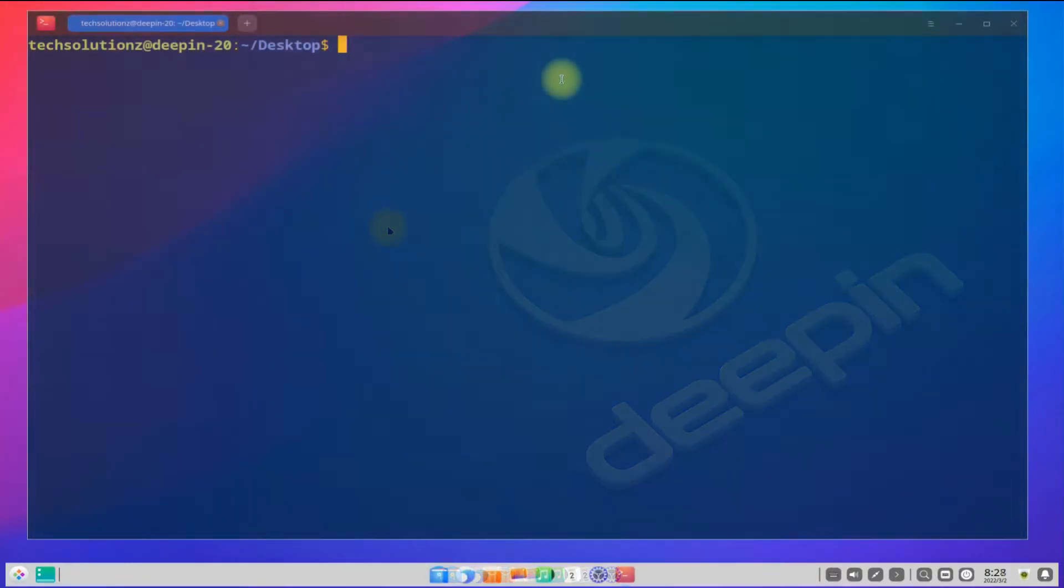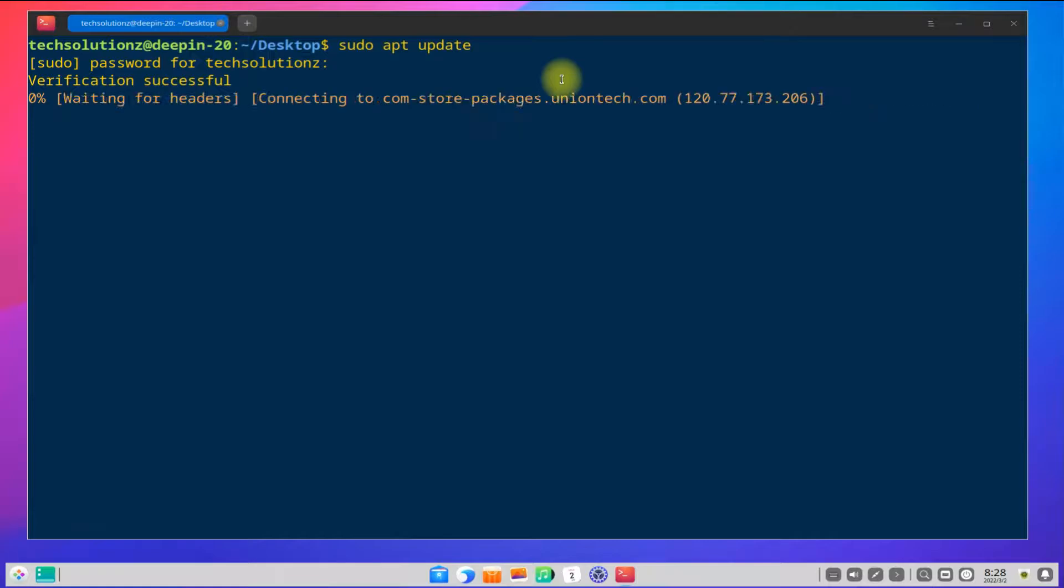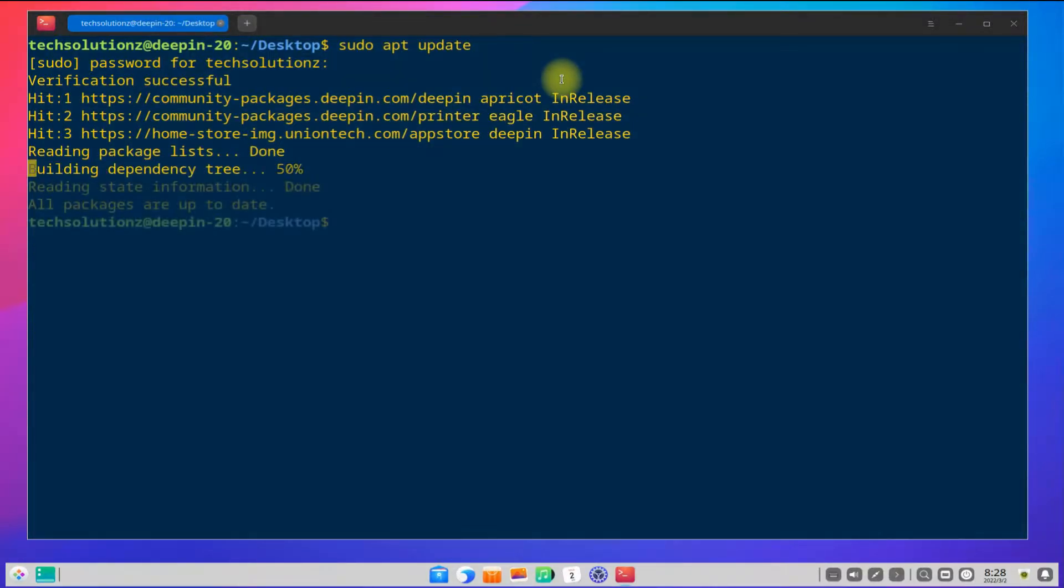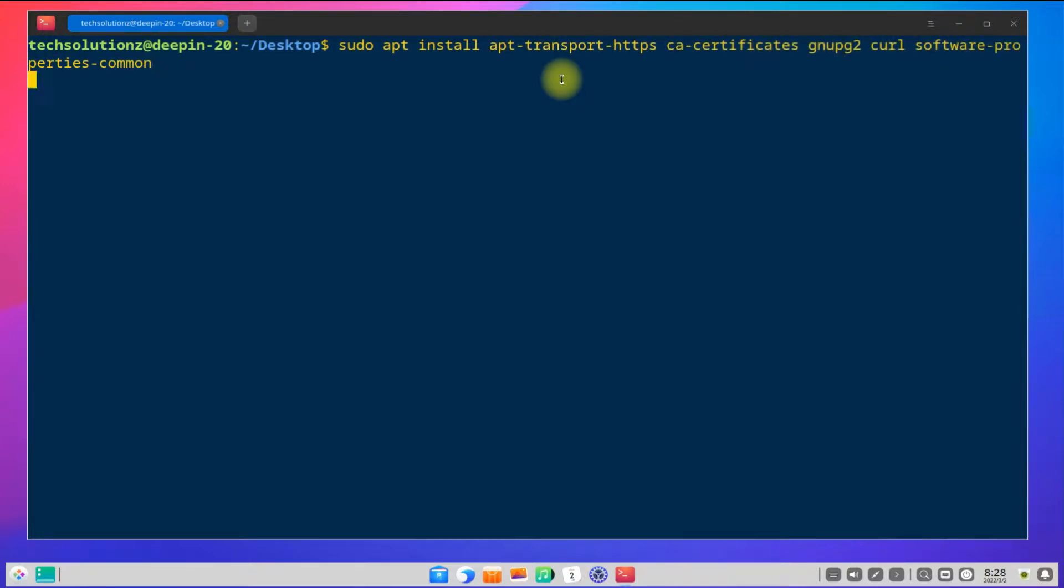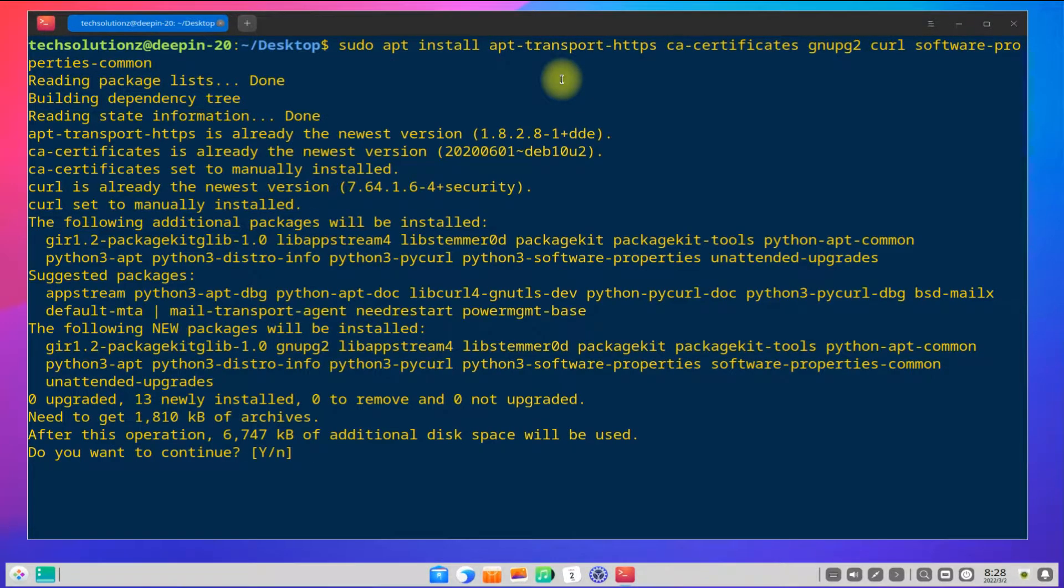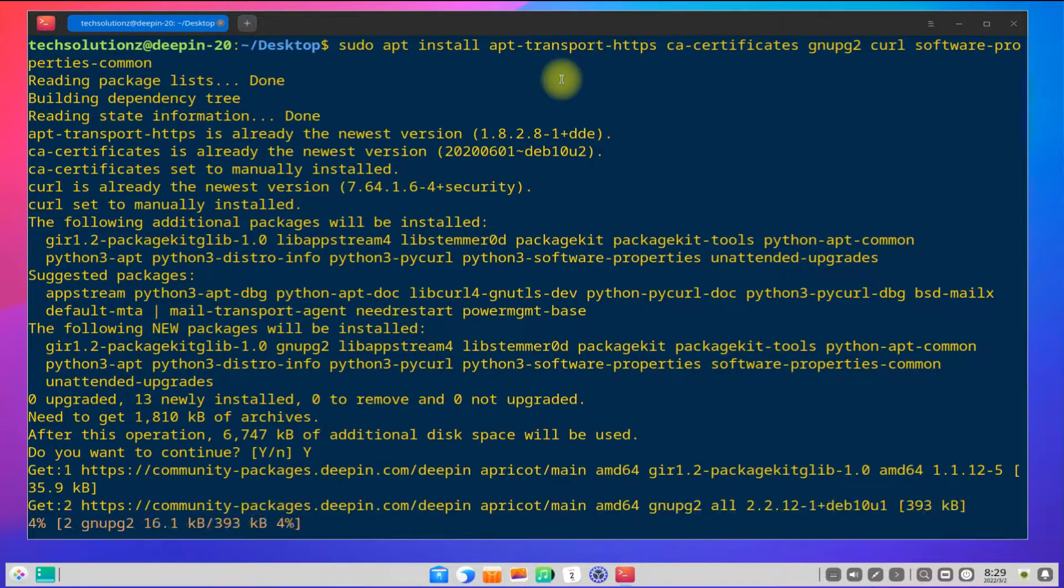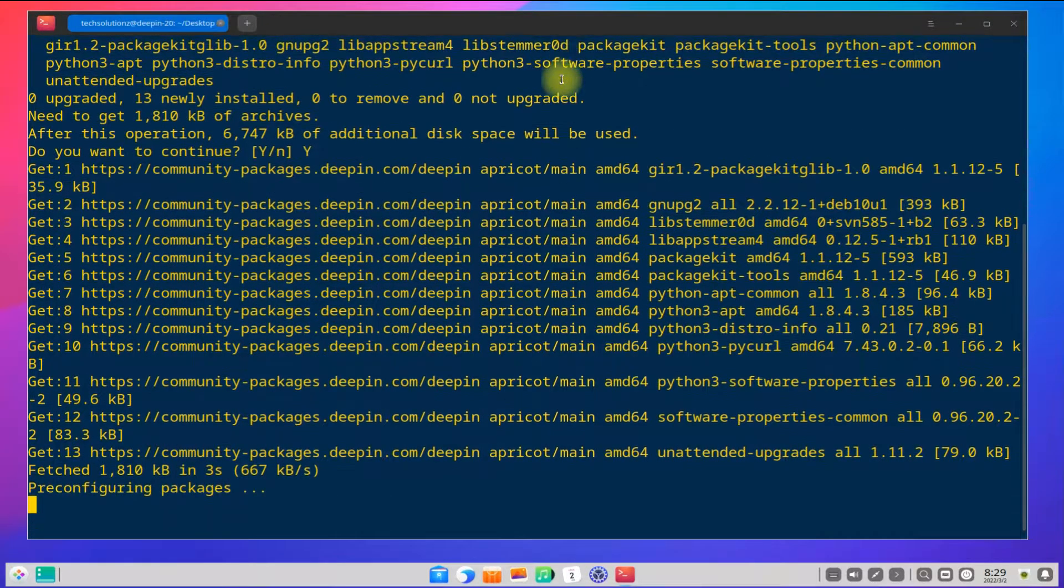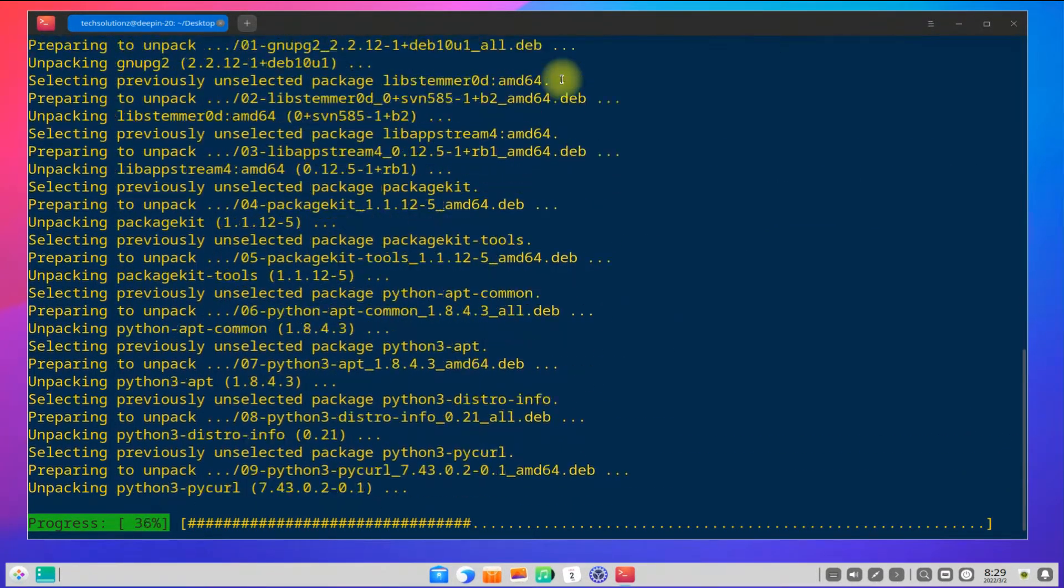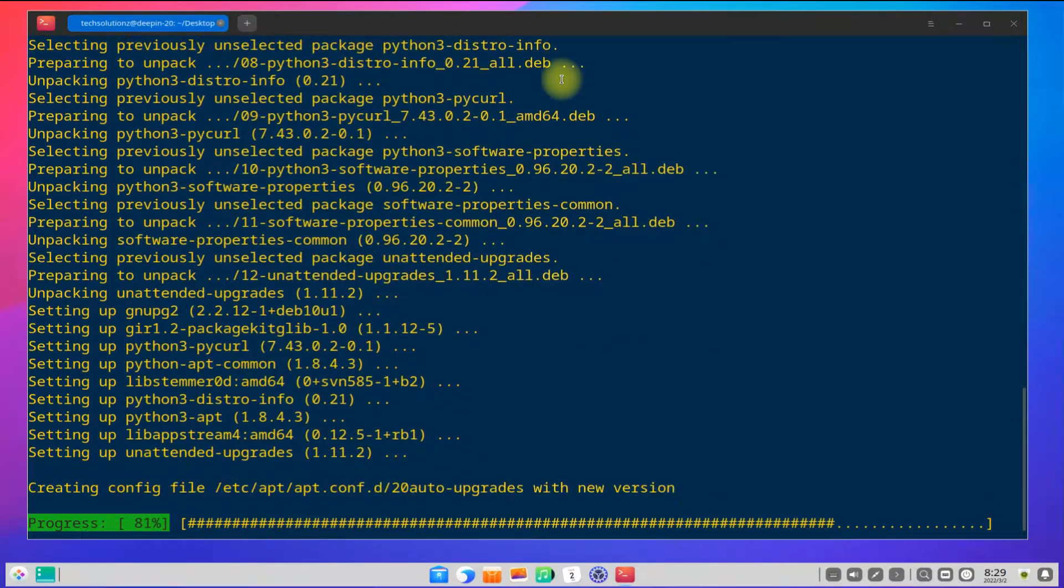Open the terminal app on Deepin. It's always advised to update your Linux package index before installing anything. Quickly install these prerequisites on your Deepin before installing Docker. You might have already installed them, or some of these are already on your system. Anyways, you can install these using a simple apt install command.